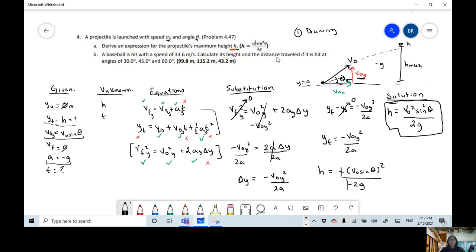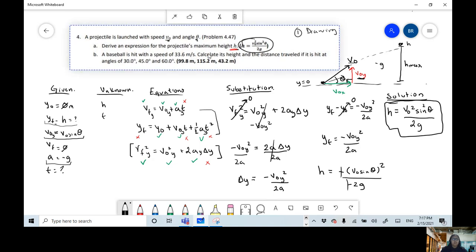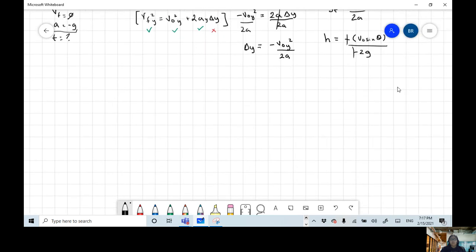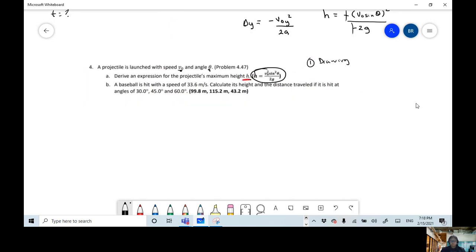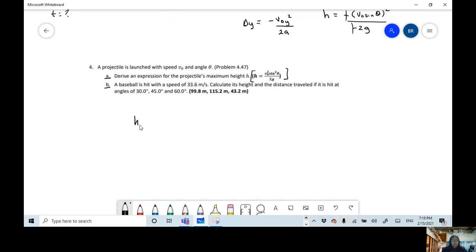That's the expression we derived for maximum height — part a. For the second part of this problem, they give us the initial velocity and ask us to calculate the height for angles of 30, 45, and 60 degrees. We're going to use the same equation: H_max equals v₀² sin²θ over 2g.